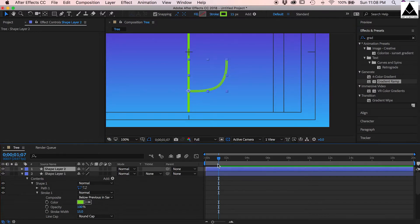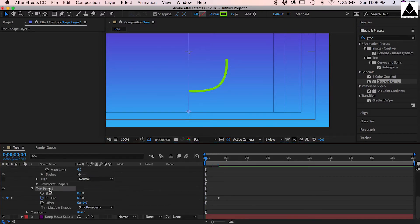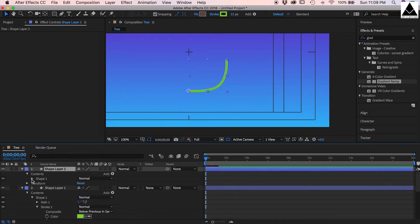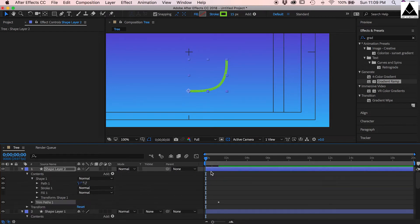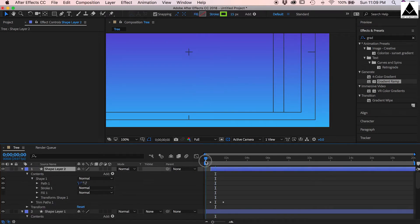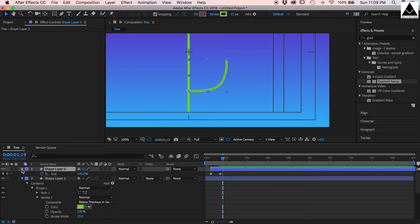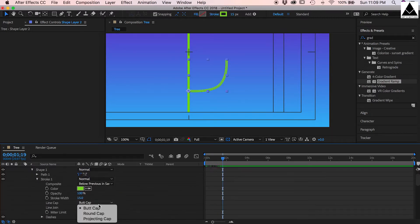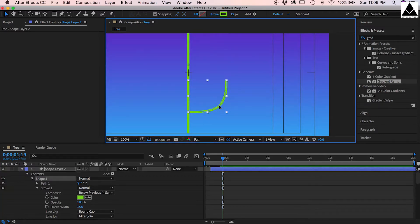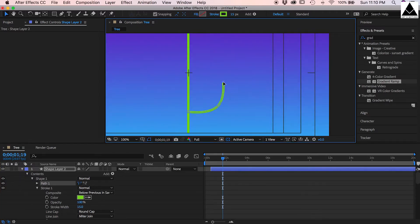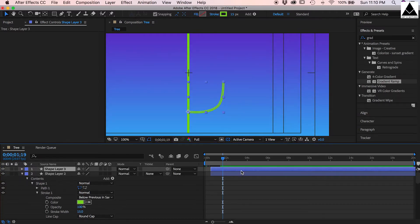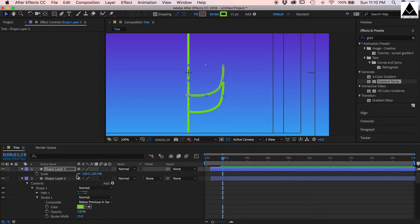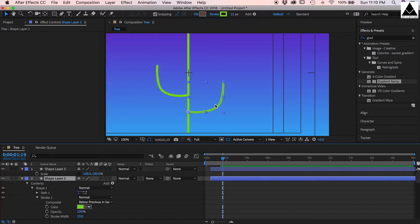Now copy trim path effects from previous layer and paste on it. Also change the line cap, change it to round cap. Now duplicate layer, copy and paste, move it to up and flip it, resize it. It should be smaller than previous branch.